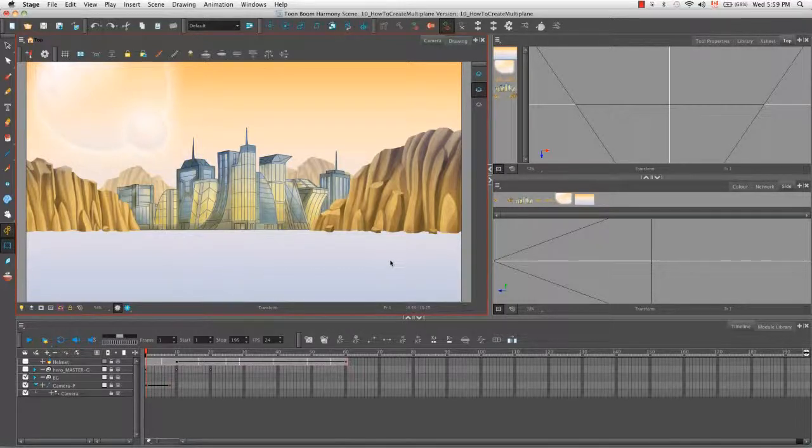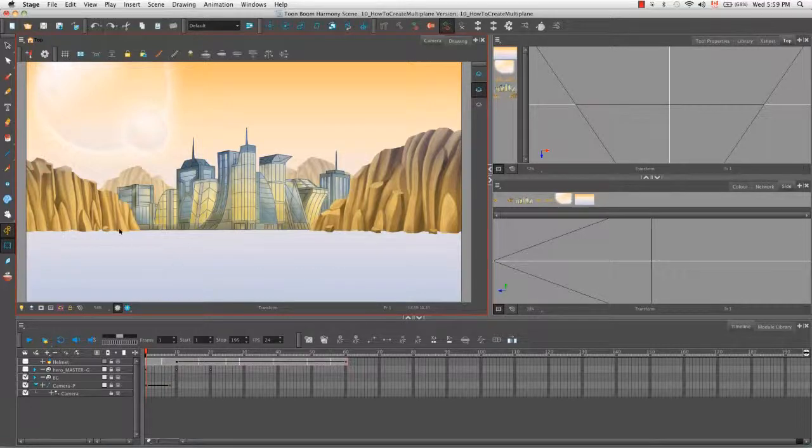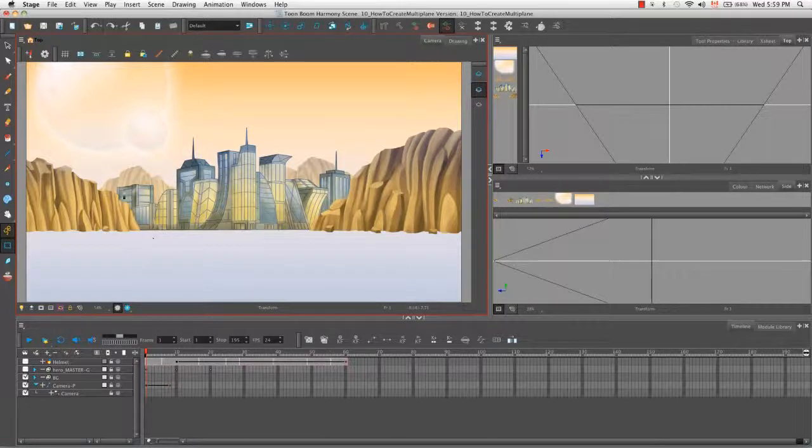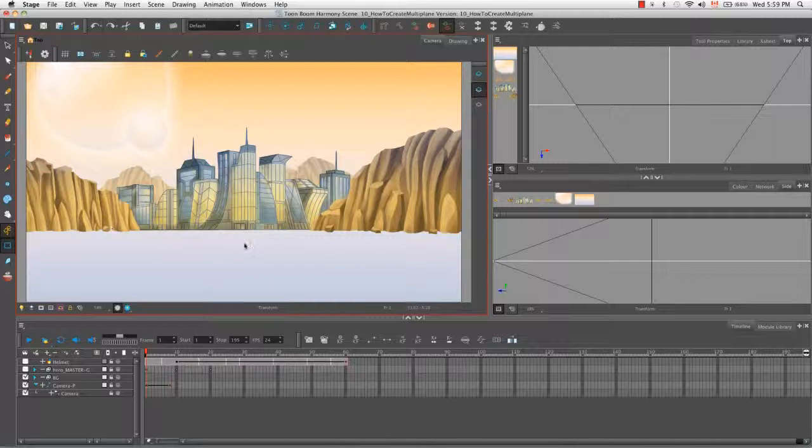So to begin, let's think about how our scene would behave in a real-life scenario. If we had a camera pan, for example, elements in the foreground as well as elements closer to the front, such as these rocks, would appear to move faster than elements in the background.